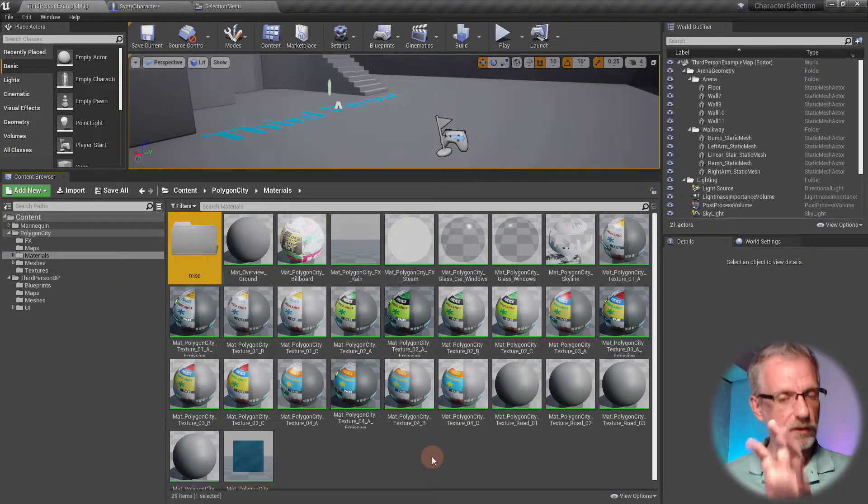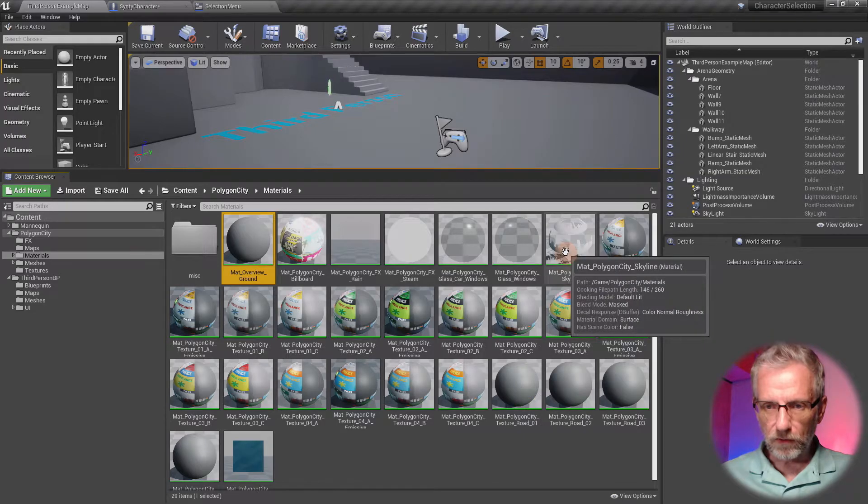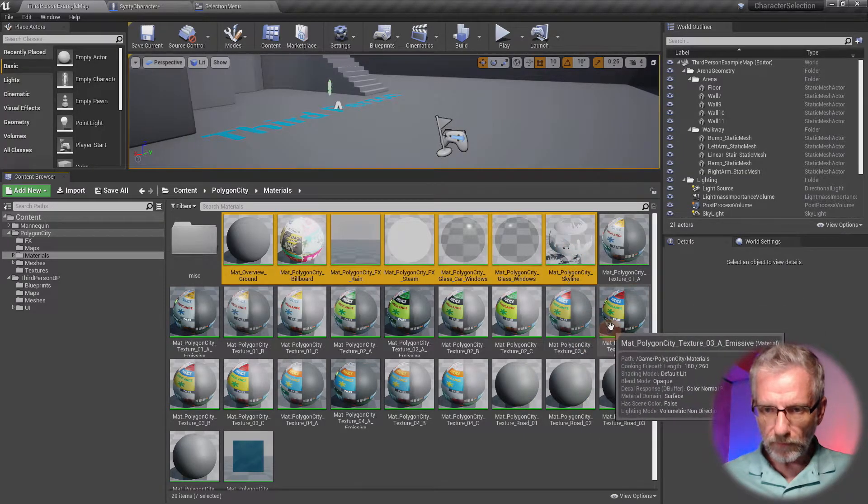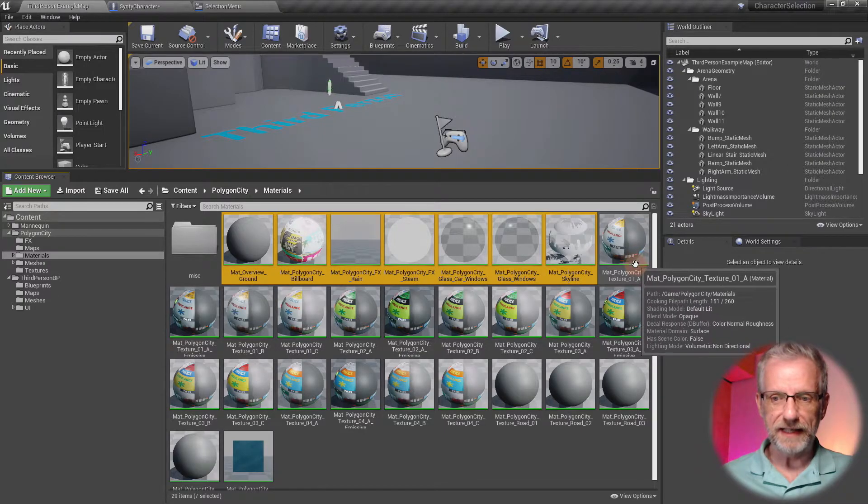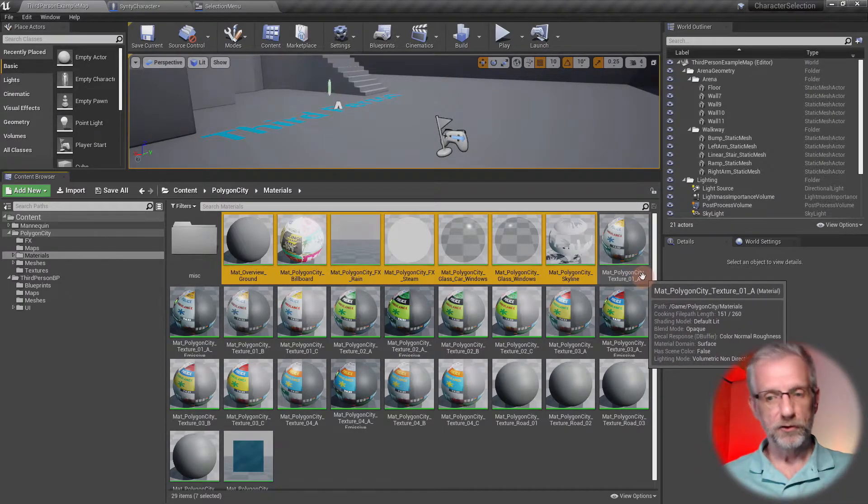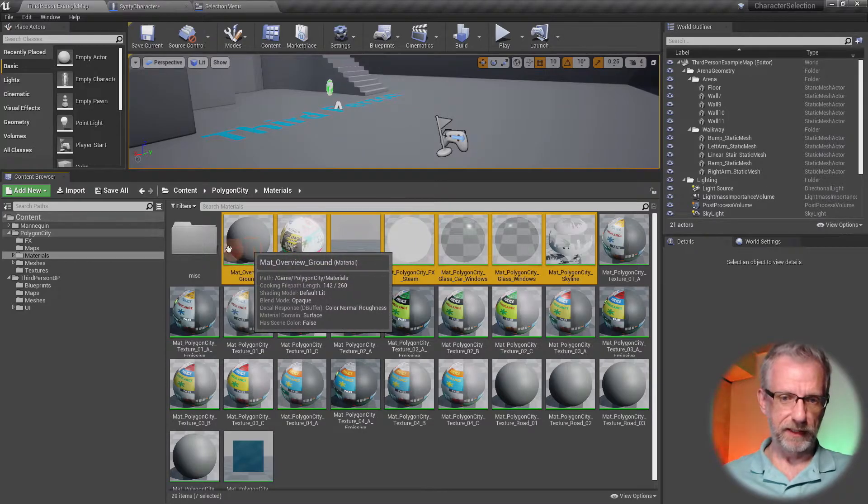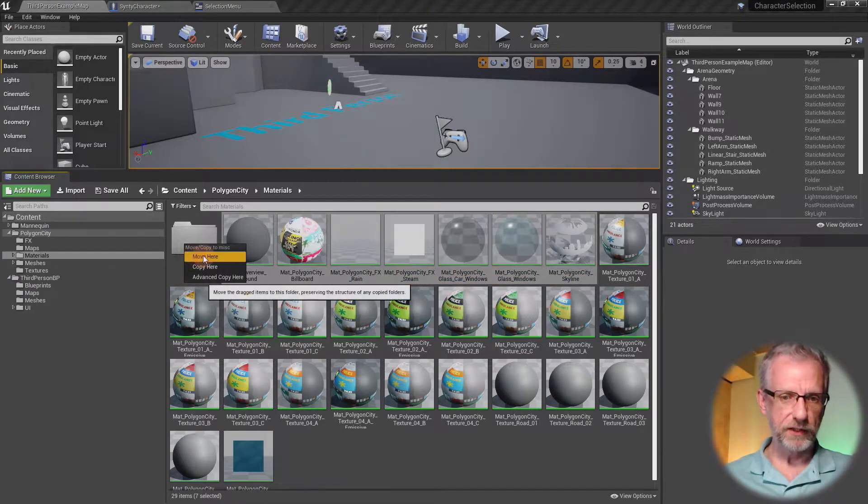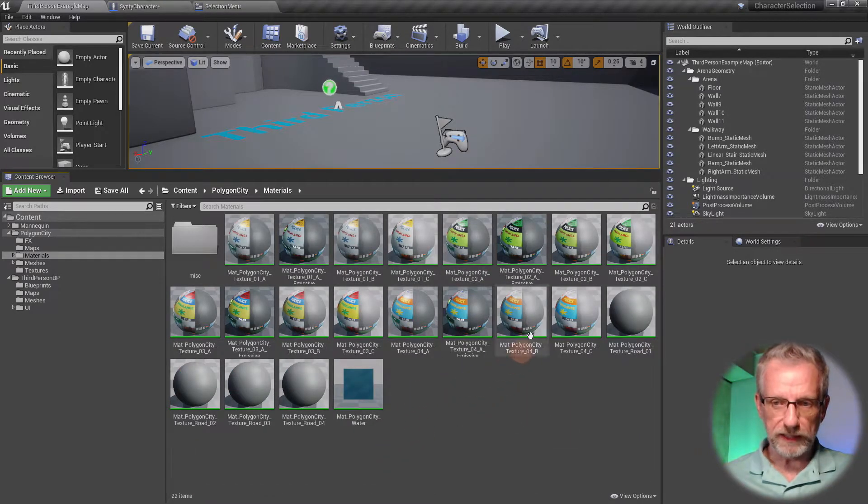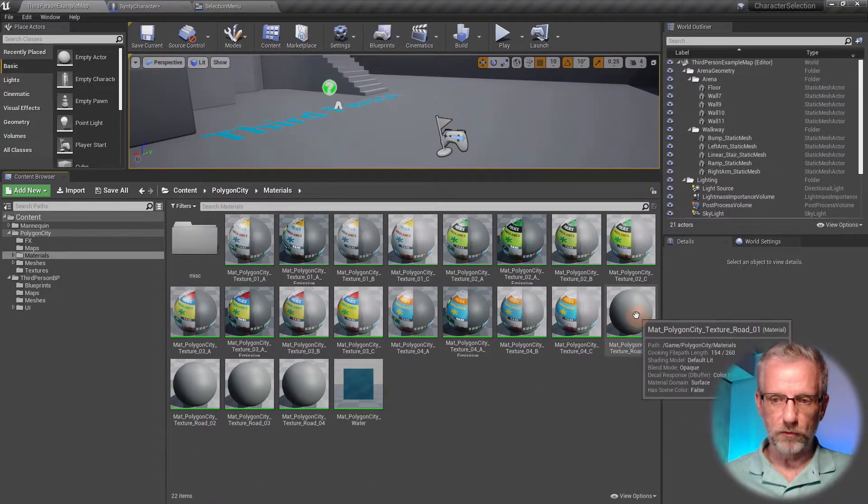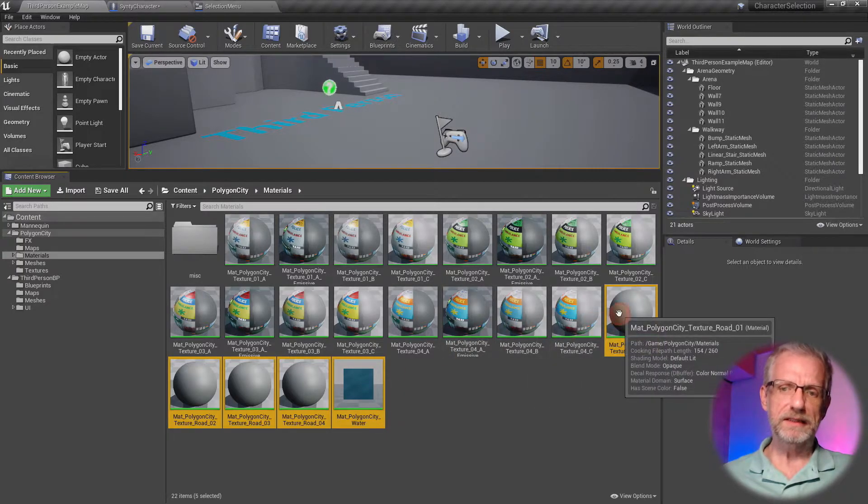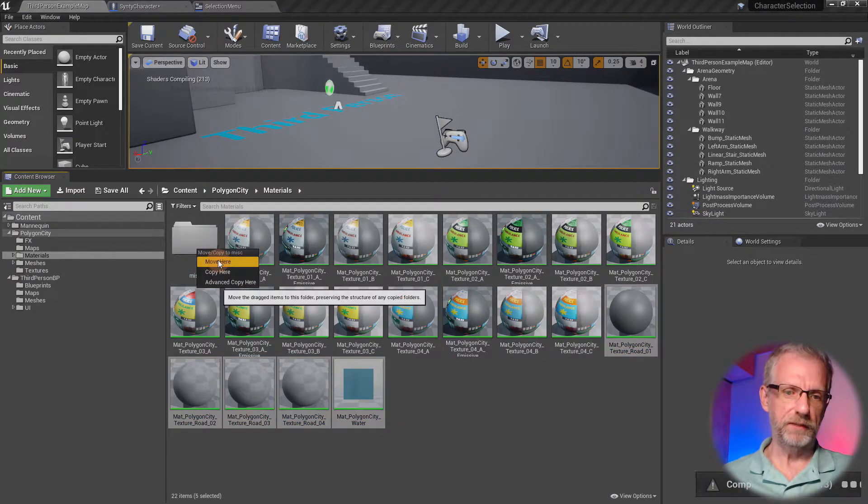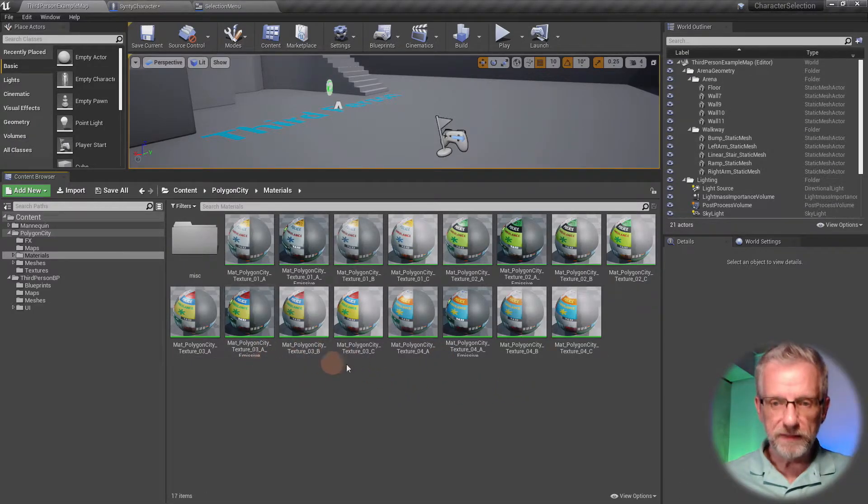I'm going to select all of these and leave essentially anything called mat_polygon_city_texture_01a to 04c intact, and everything else just gets moved into here. Unreal Engine is quite clever—it'll just recognize all the references.